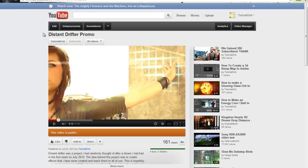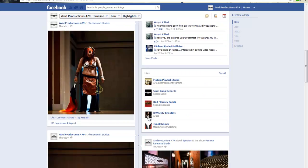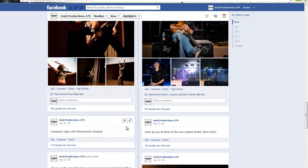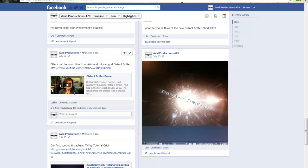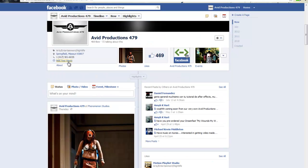This is the Distant Drifter promo. We're going to be creating a couple of episodes based on it — tutorials about all the effects we do on the Distant Drifter. Also, check us out at Avid Productions: facebook.com/AvidProductions — you can see cool photos of clients and projects like the Distant Drifter. That's www.facebook.com/AvidProductions479.